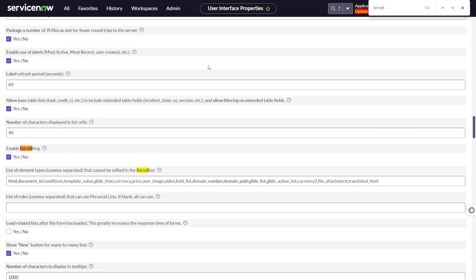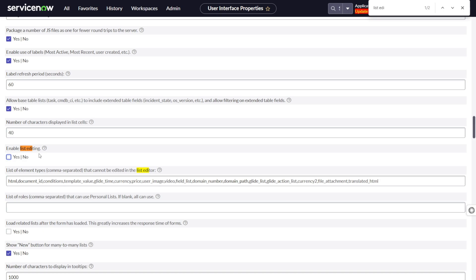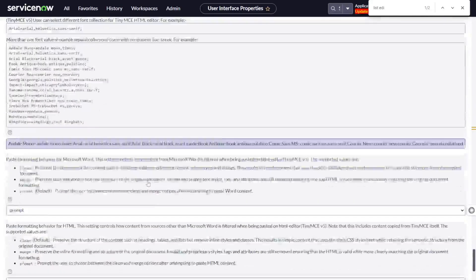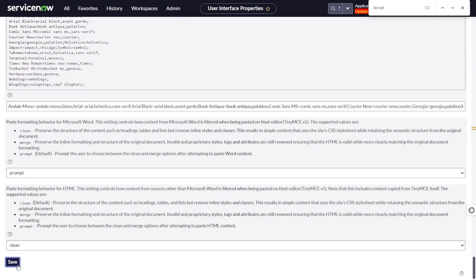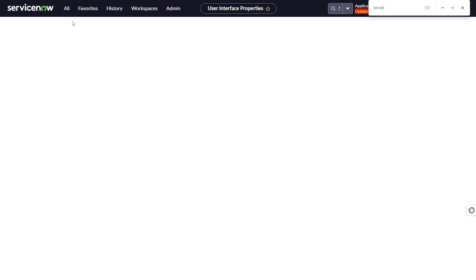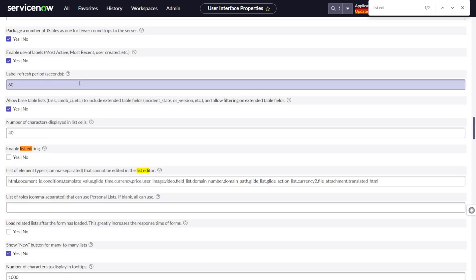Search for 'list editing' because there are tons of properties. You will see two properties. The first property is 'Enable List Editing'. By default it is set to 'Yes', which is the reason we are able to do list editing. If it's not set to 'Yes', we will not have the capability across the platform to edit anything on the list. Let me demo this — I've deselected it and will save.